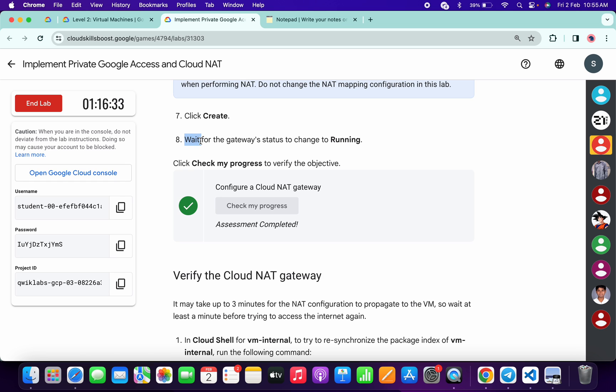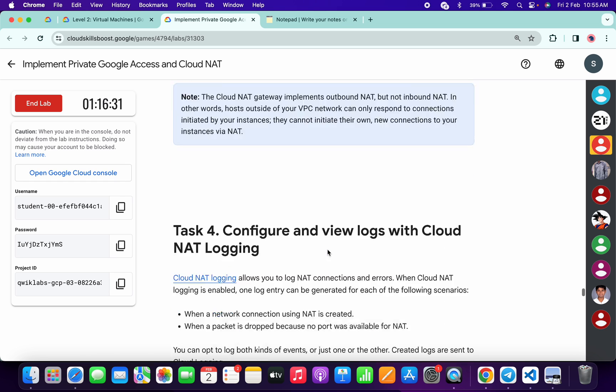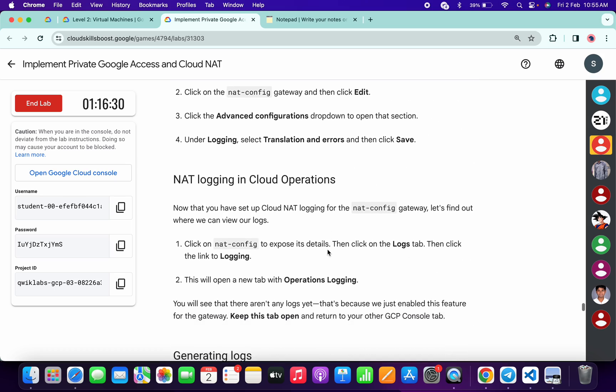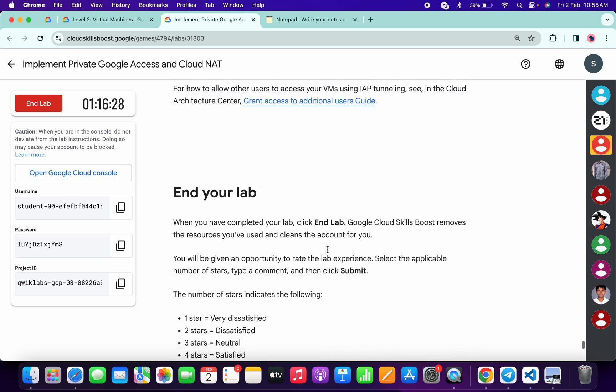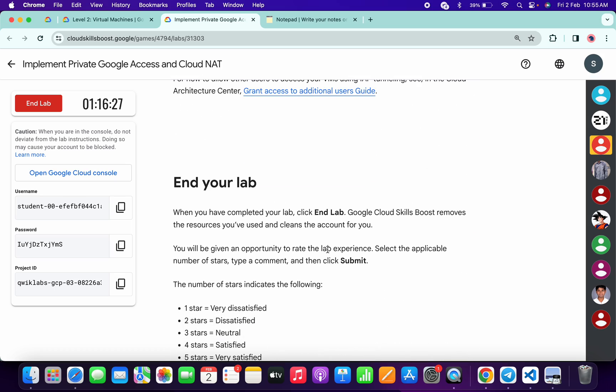Okay. And you will get a full score on this lab without any issue. And that's the way we have to complete this lab. If you still have any doubts, please let me know in the comment section. Thanks for watching and have a good day guys.